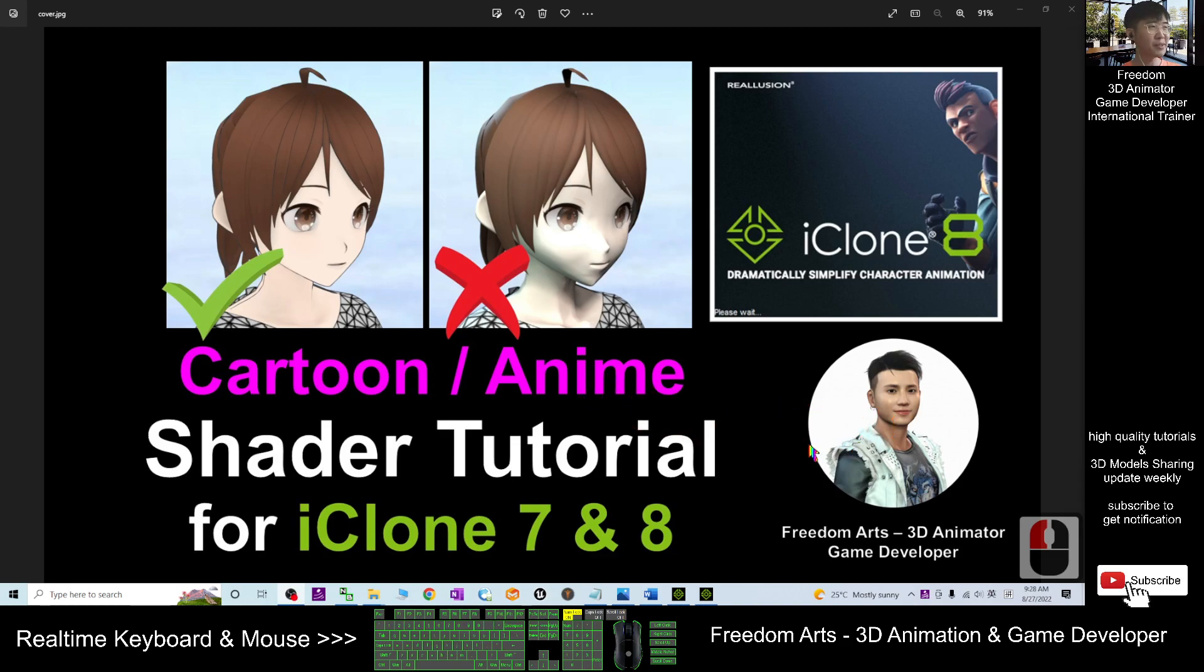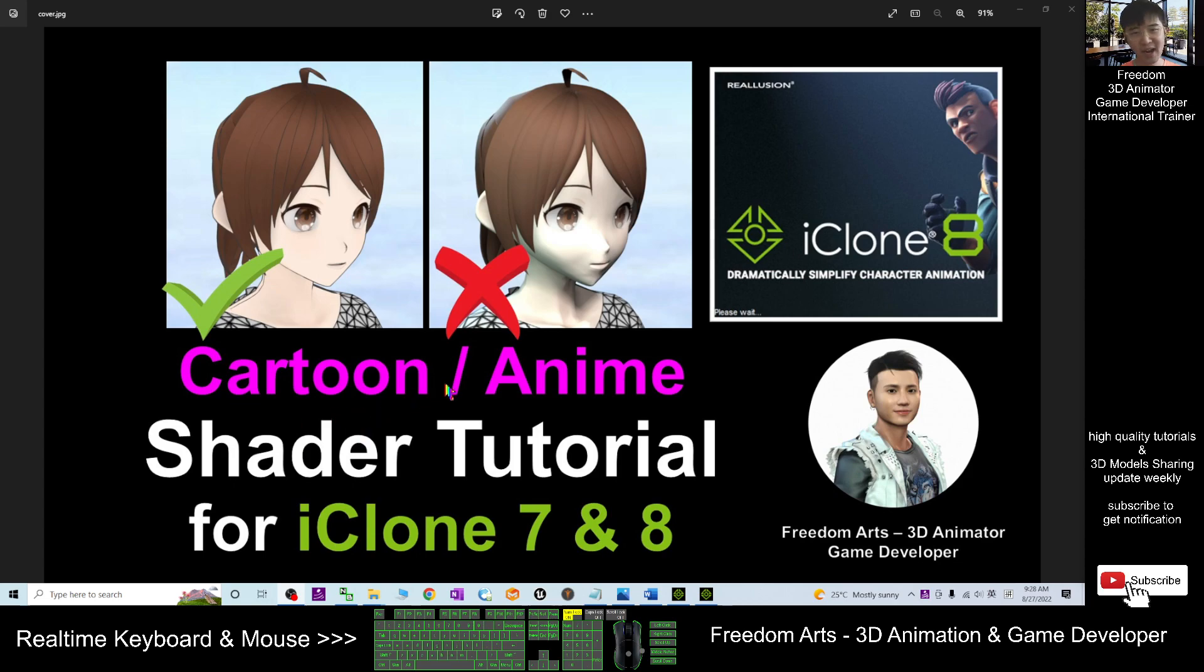Hey guys, my name is Freedom. Today I'm going to show you how to create a cartoon or anime or manga shader for your iClone 7 and iClone 8.